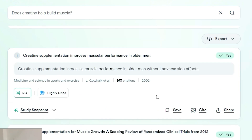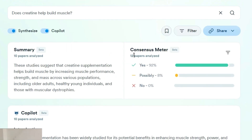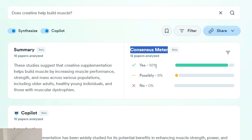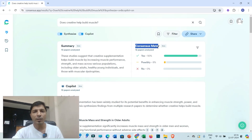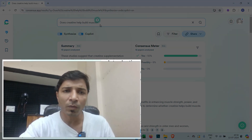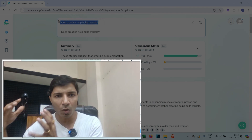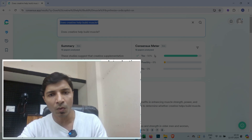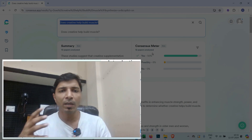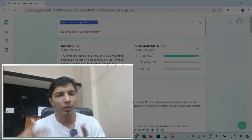Now let us discuss the most creative feature of Consensus AI: the consensus meter. Whenever you ask a yes-or-no type research question — for example, 'Does creatine help build muscle?' — it shows 92% yes, possibly 8%, and 0% no. You can utilize this consensus meter to identify gaps in specific fields, like whether sufficient research has been carried out on a topic in the last five years, helping you decide whether to select that topic for your research.